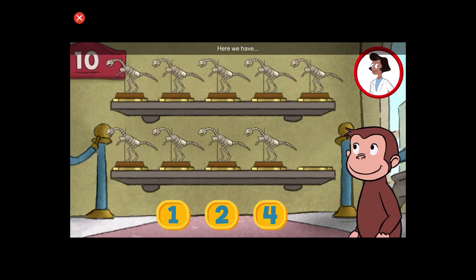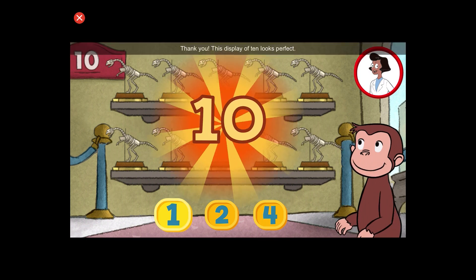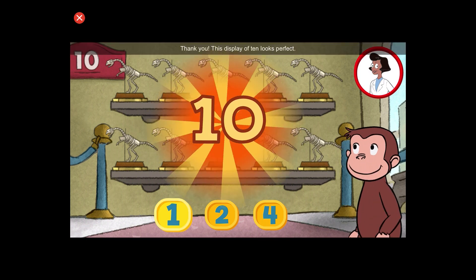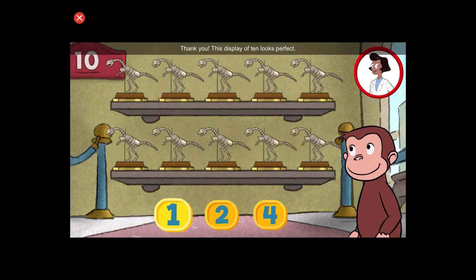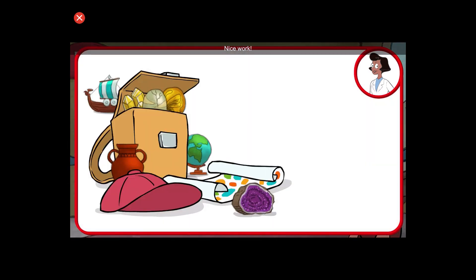Here we have nine things. How many more do we need so that we have ten altogether? Thank you. This display of ten looks perfect. Nice work.